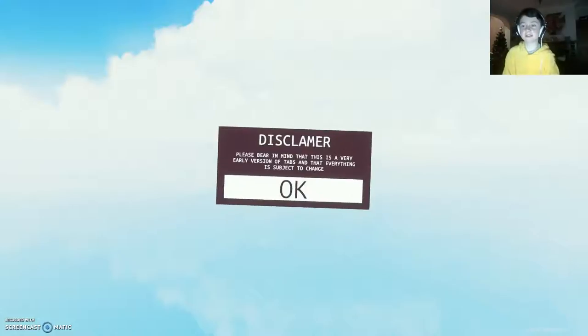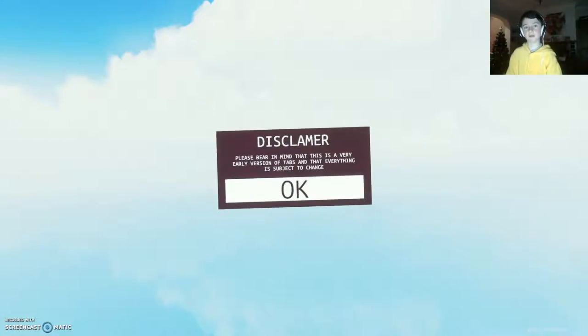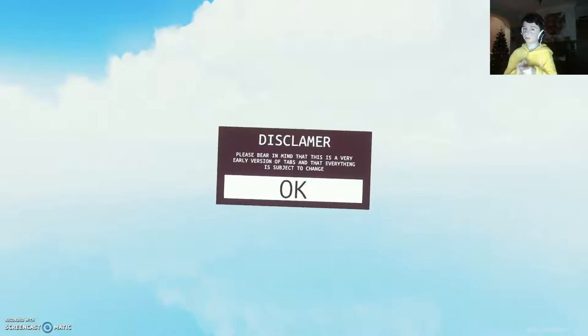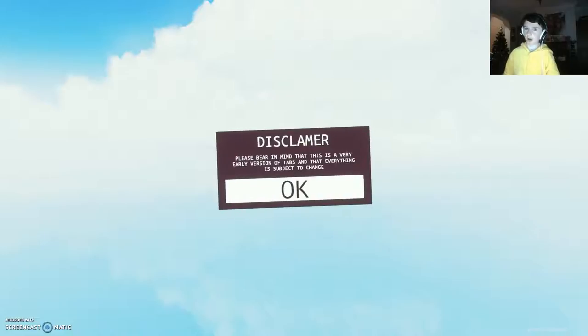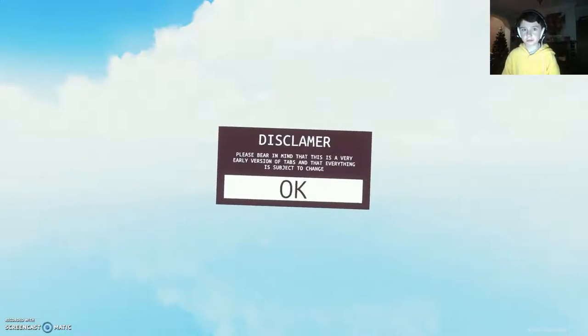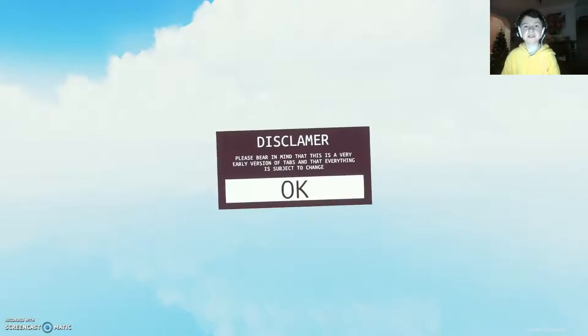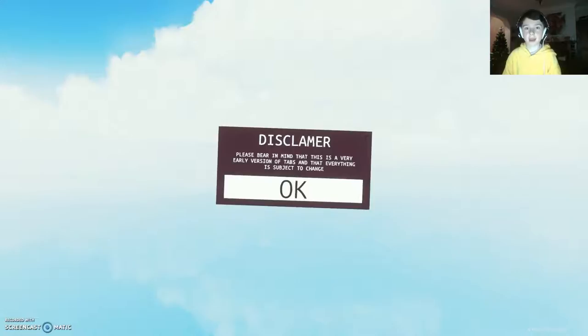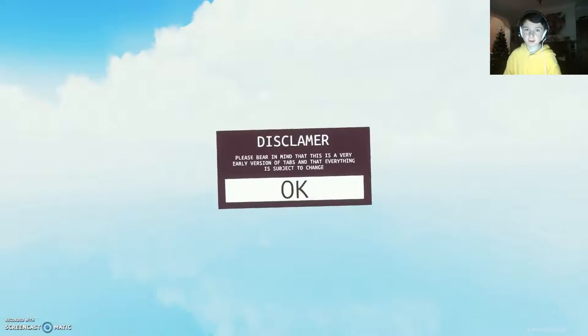Hey guys, this is King Jerko, and we are doing a game, it's called Tabs, Totally Accurate Battle Simulator.